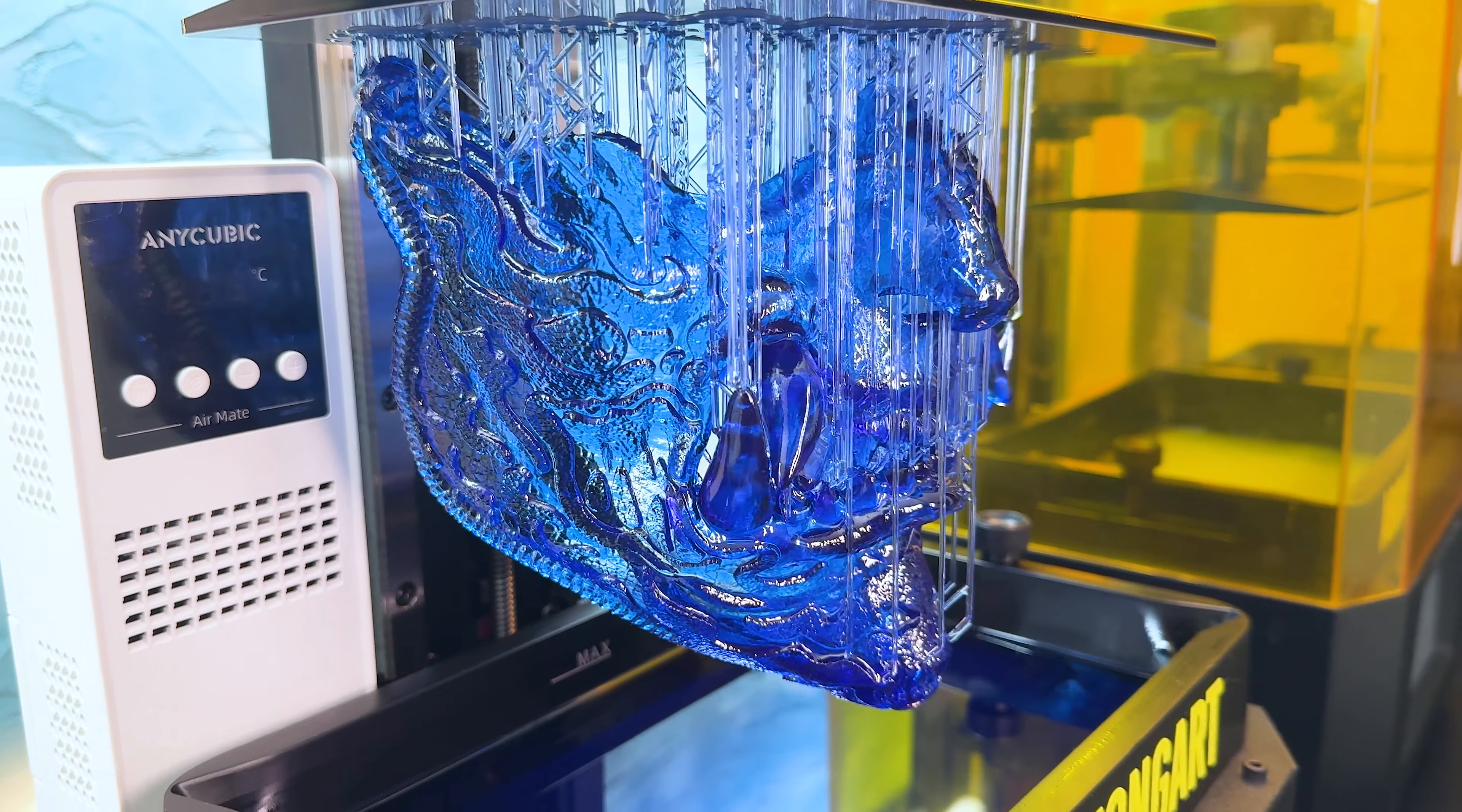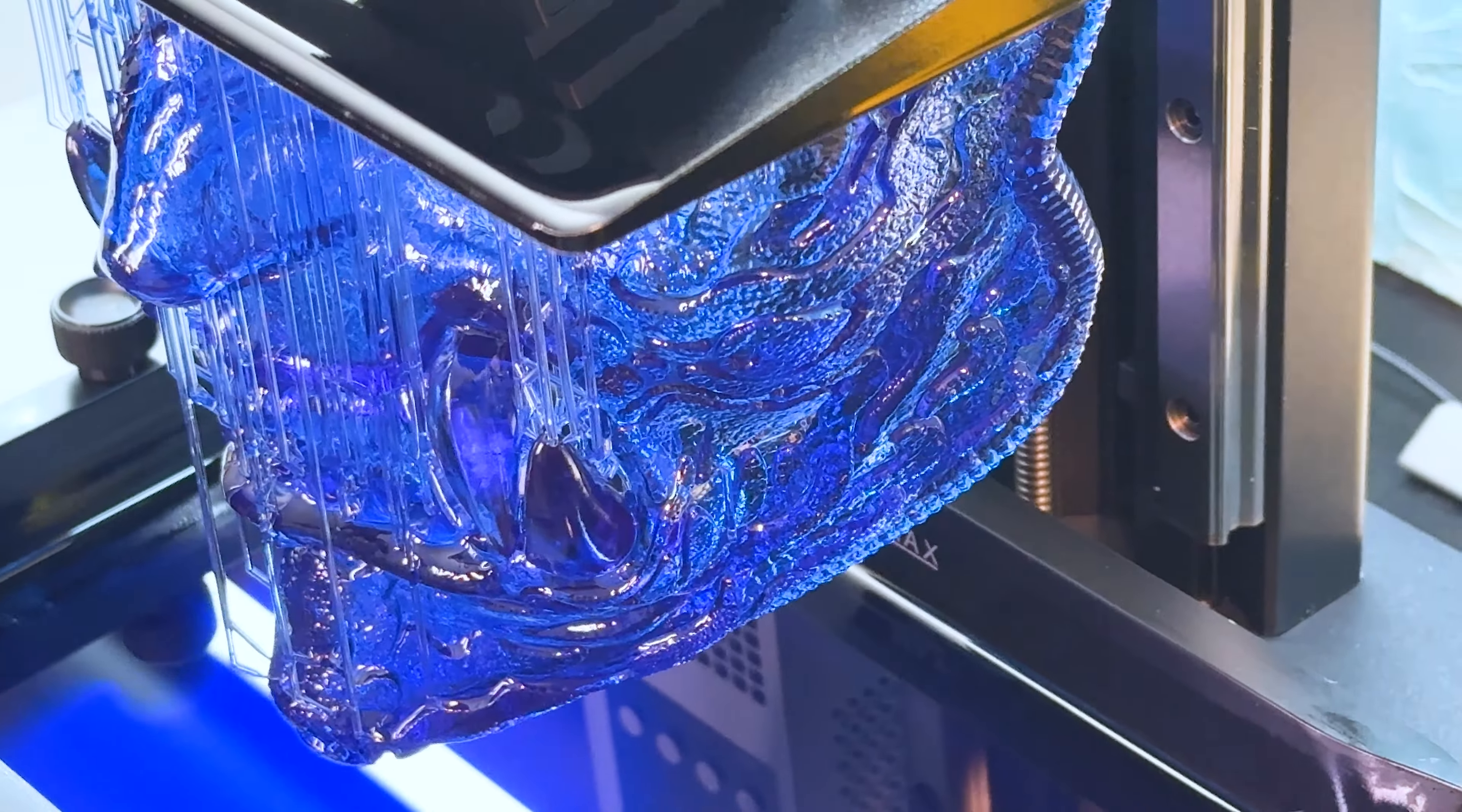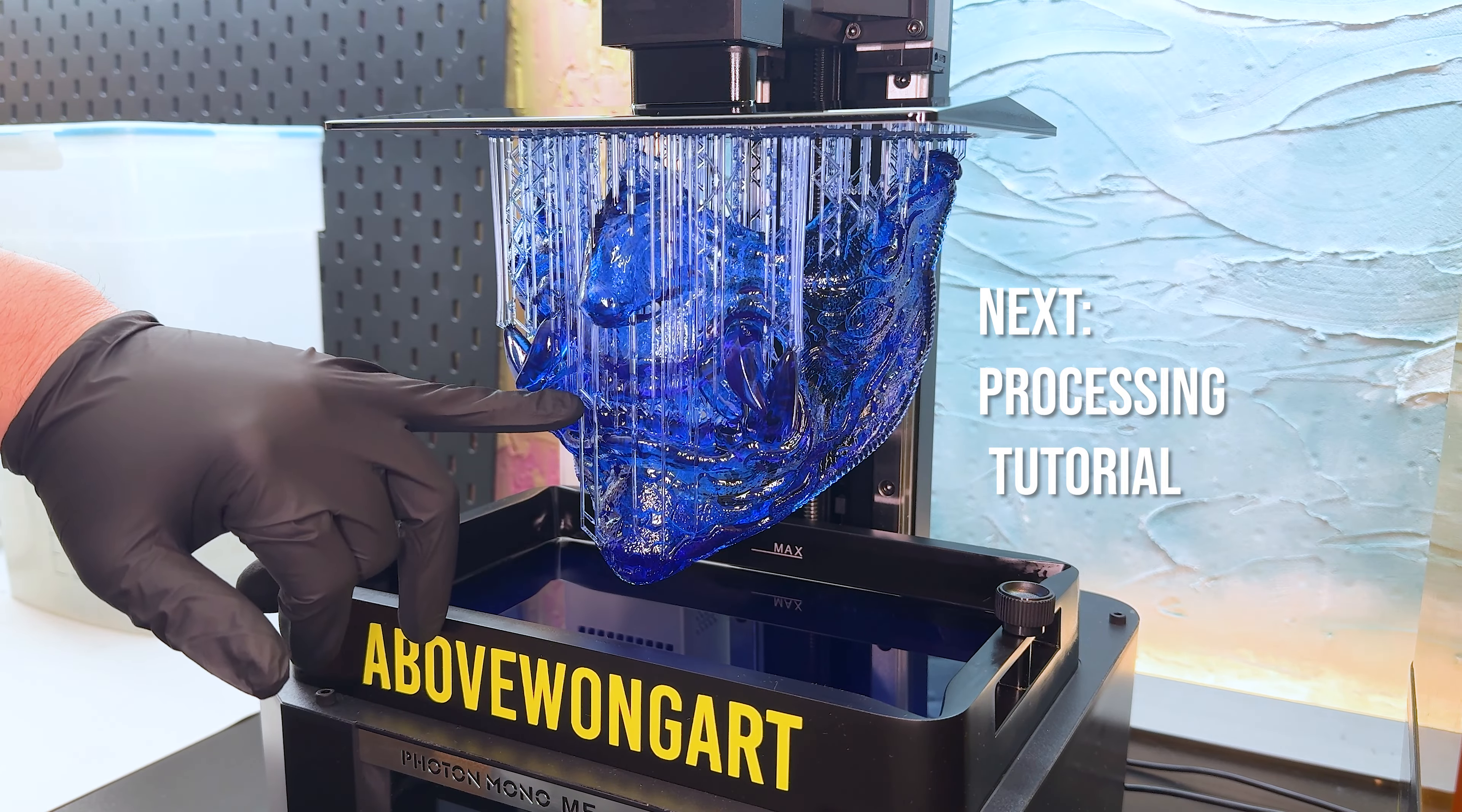It came out amazing. There was not a single support that wasn't attached to the mask. There were no visible layer lines and it was totally smooth with no failures around the teeth. Next, let's process it.